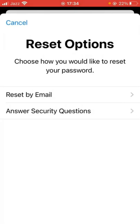Here are two options: 'Reset by Email' and also 'Security Questions'. Tap here on 'Reset by Email'.